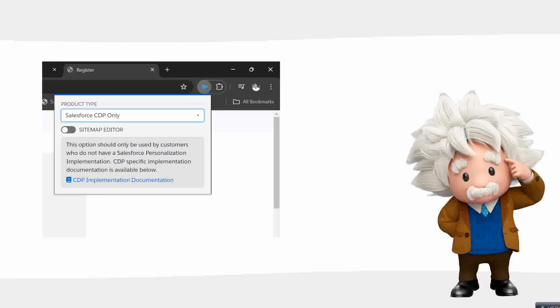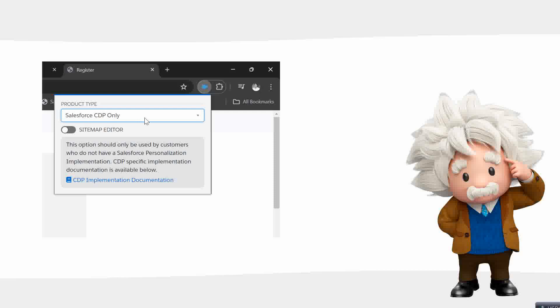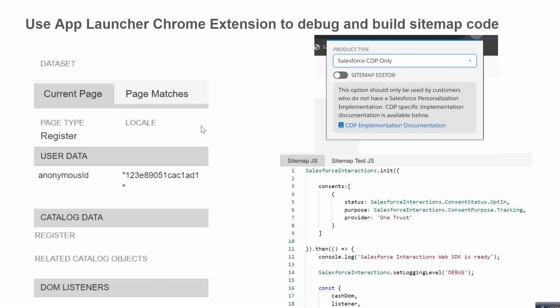We can add the App Launcher. Once we have installed the Chrome App Launcher - the Interaction Studio Salesforce Interactions - this app launcher is available under Chrome. Once you add it, we will have two options from the dropdown: either we can choose Salesforce CDP and Interaction Studio, or Salesforce CDP only. From this dropdown, we have chosen Salesforce CDP only.